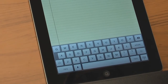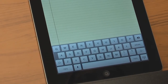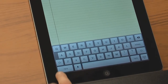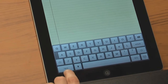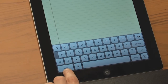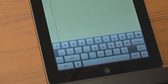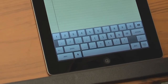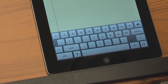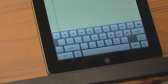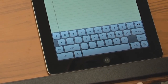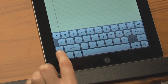To switch from letters to numbers on the keyboard, tap on the 1, 2, 3 key. To find additional characters, tap on the pound plus equal key on the numbers keyboard.